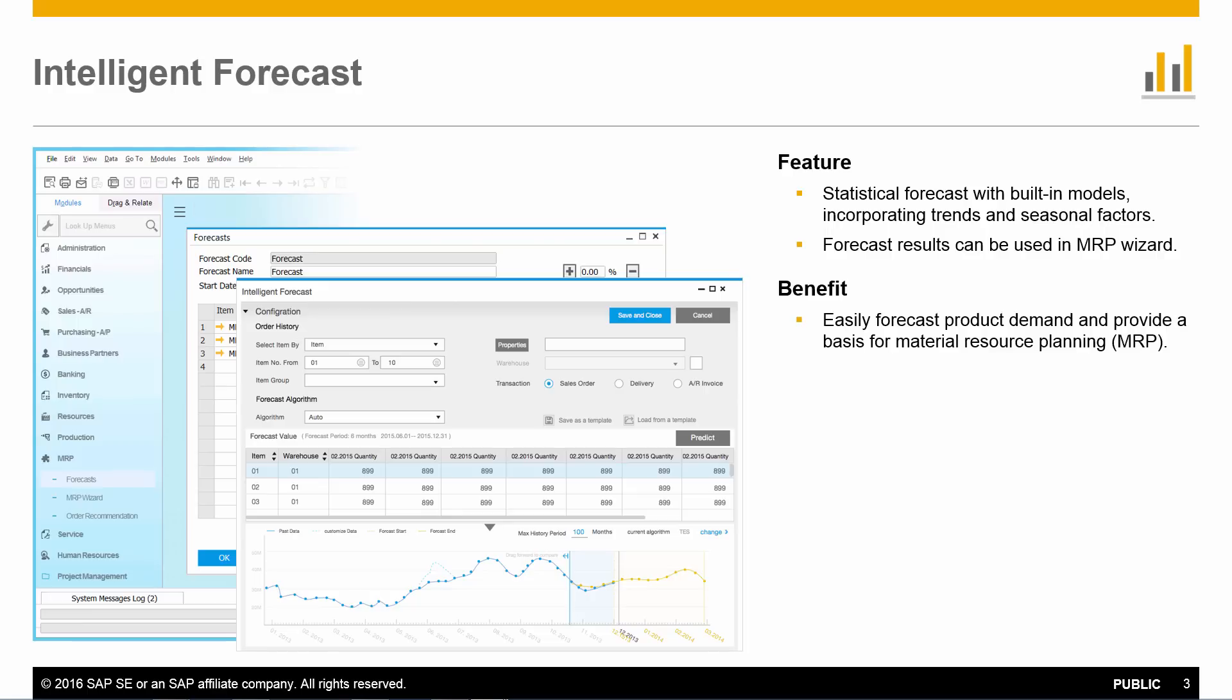With SAP Business 1 9.2 version for HANA, you can predict future demand for your products with the help of statistical methods. Intelligent Forecast utilizes two predictive methods from the SAP HANA database. Once you have finalized your prediction, you can leverage the results in a forecast which could be later used for material resource planning.